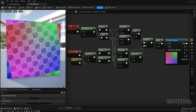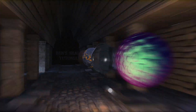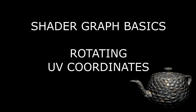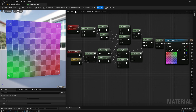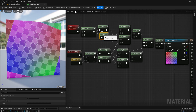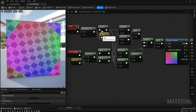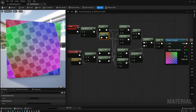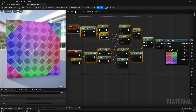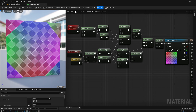Today we're going to learn about rotating UV coordinates. In episode 19, we talked in depth about sine and cosine nodes, and we talked briefly about using them for UV rotation. Today I wanted to go a little bit deeper on that topic. First, I'm going to show you the math behind how rotating UVs work, and then we're going to use UV rotation in a couple of examples.